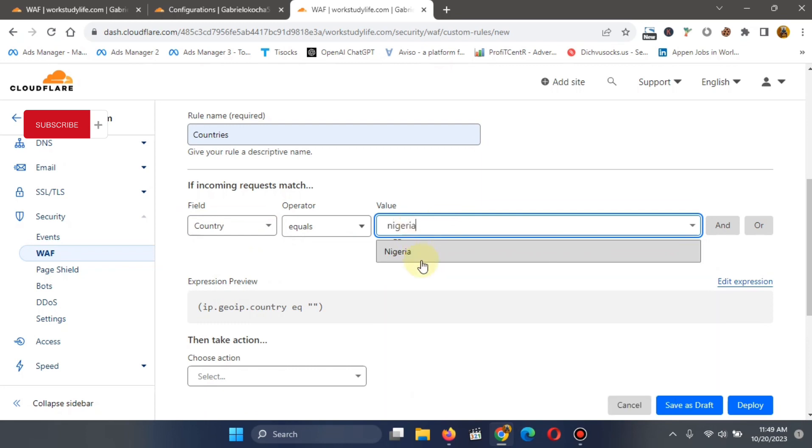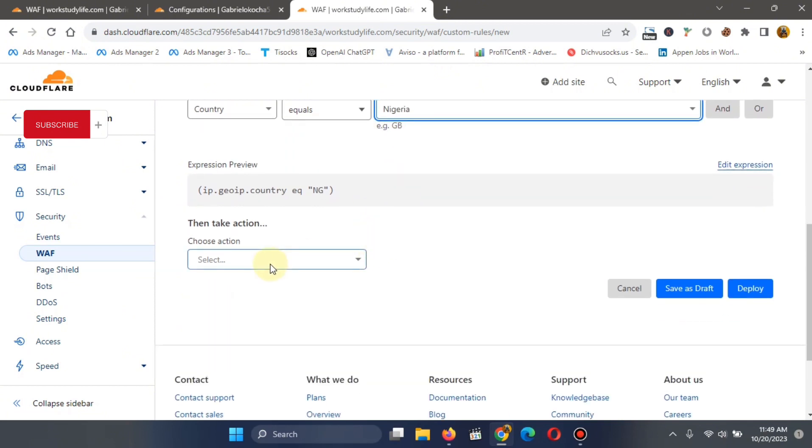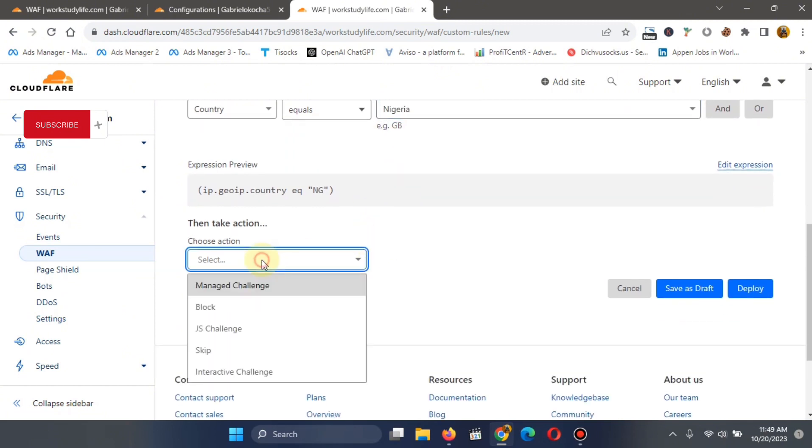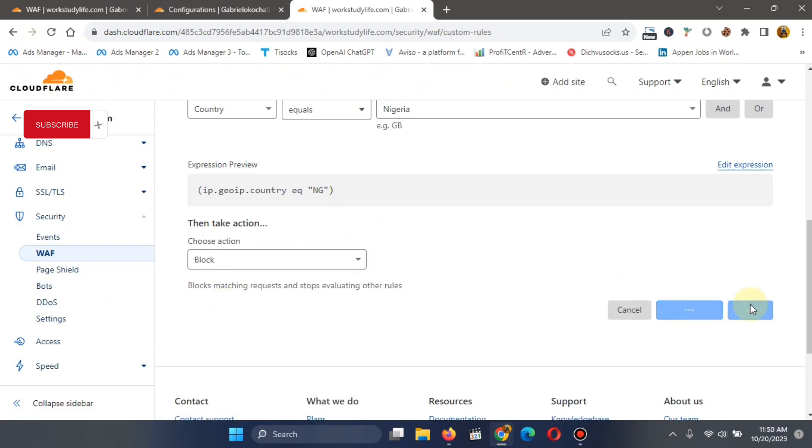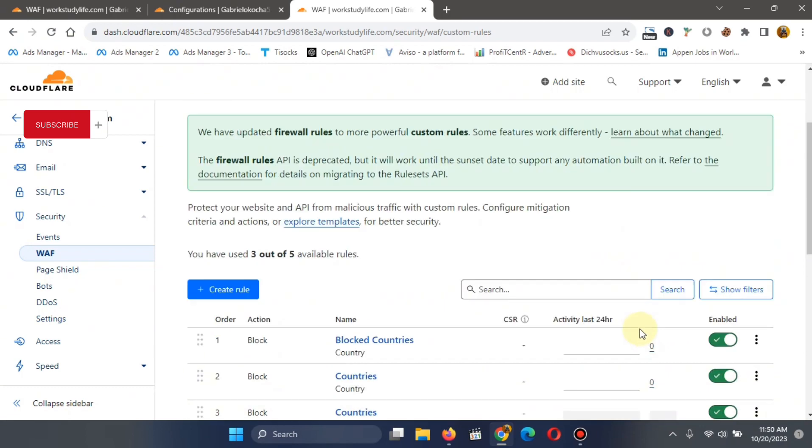Like I said, this is for educational purposes only. So you select a country you want. You go to choose action. Select block. Then you deploy. This is exactly how to block traffic coming from several countries to your website.